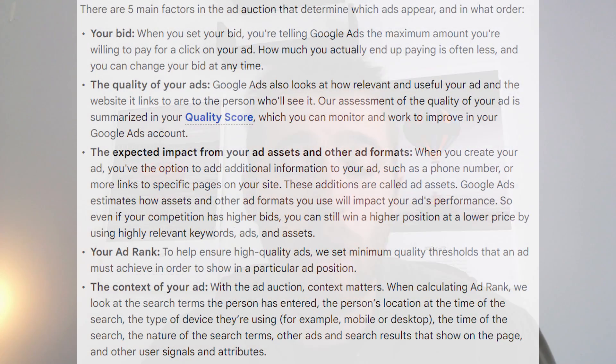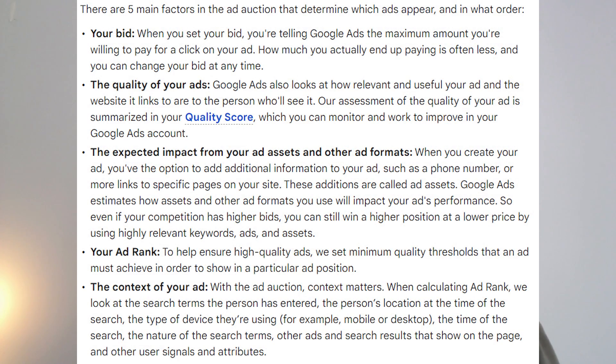If we go to Google Ads and check, there are five main factors that determine where you position in the auction system: bid limit, quality of the ad (quality score), the impact of your extensions, ad rank, and the actual context of your ad.